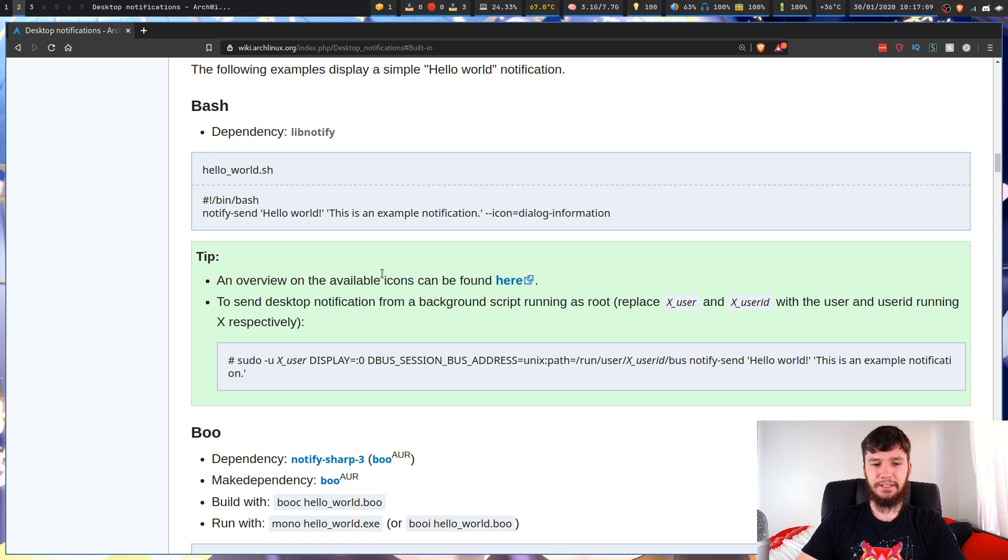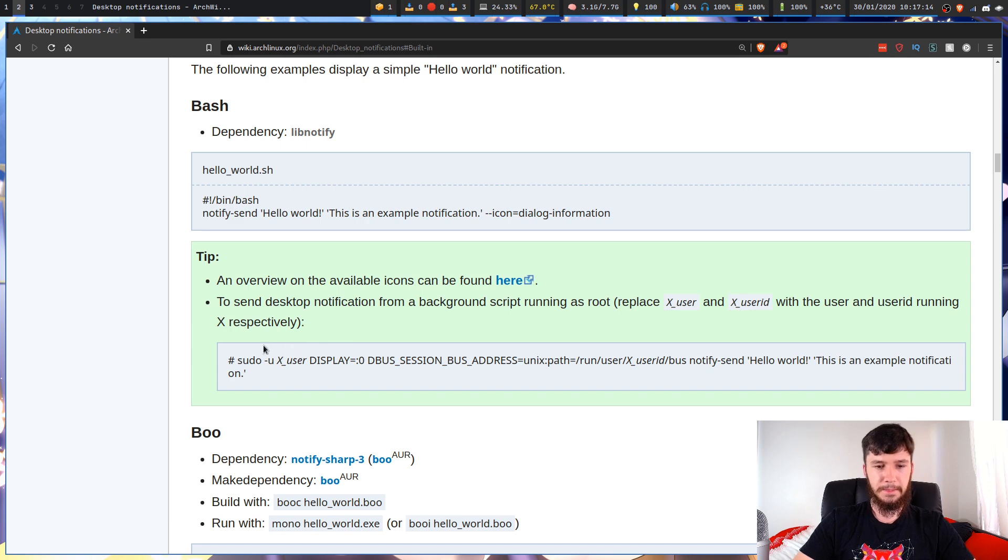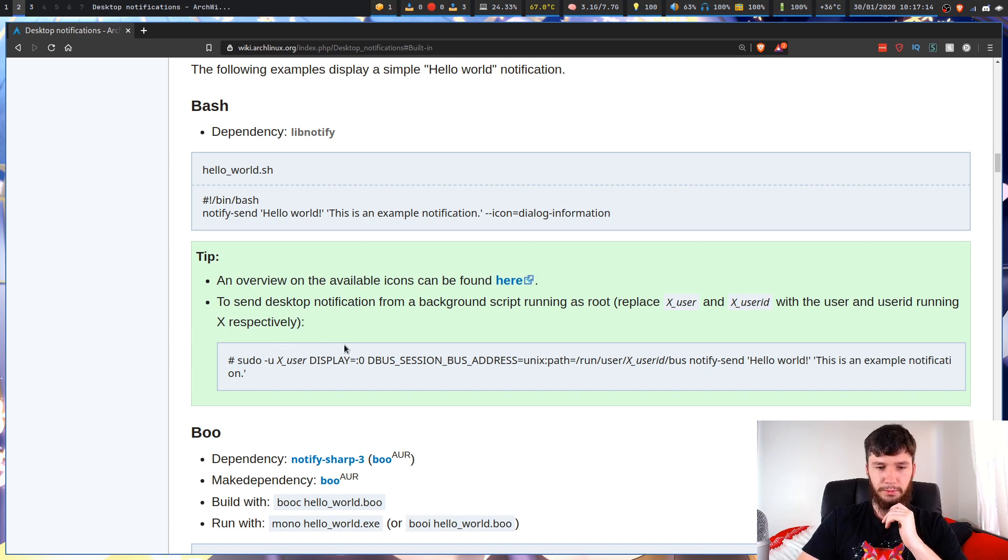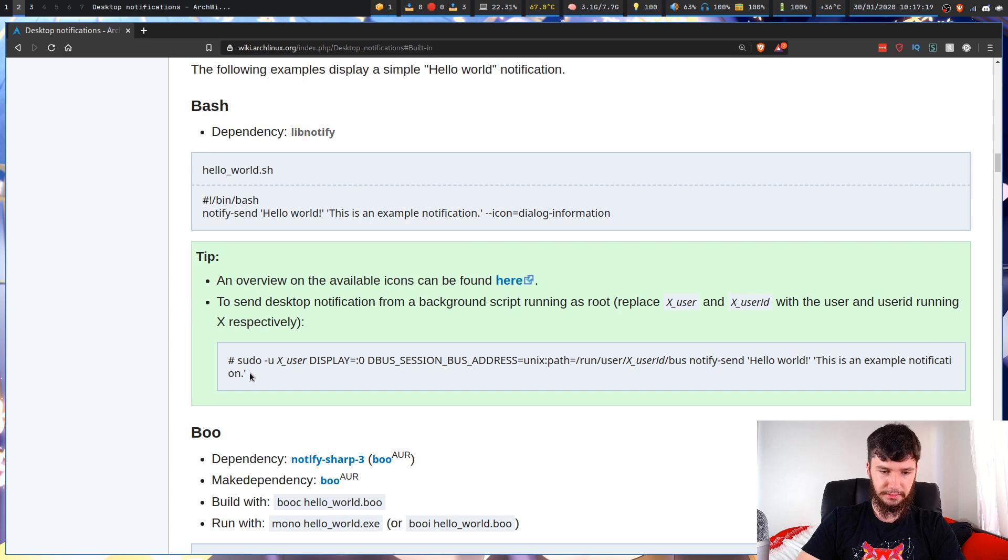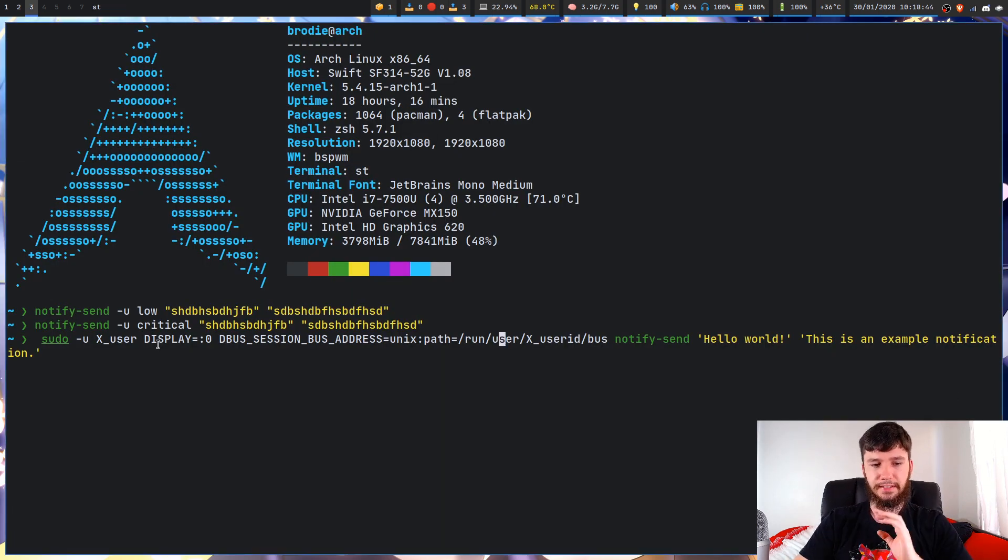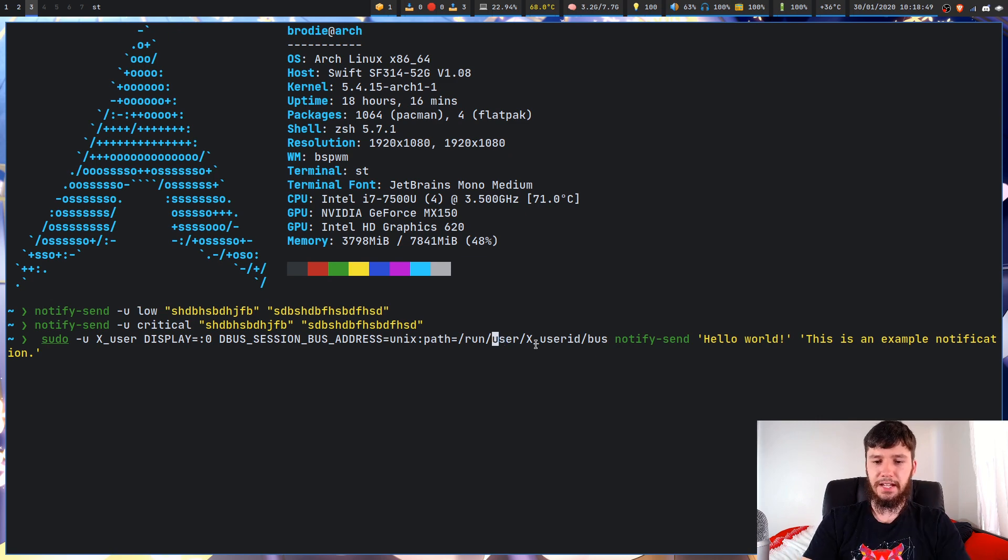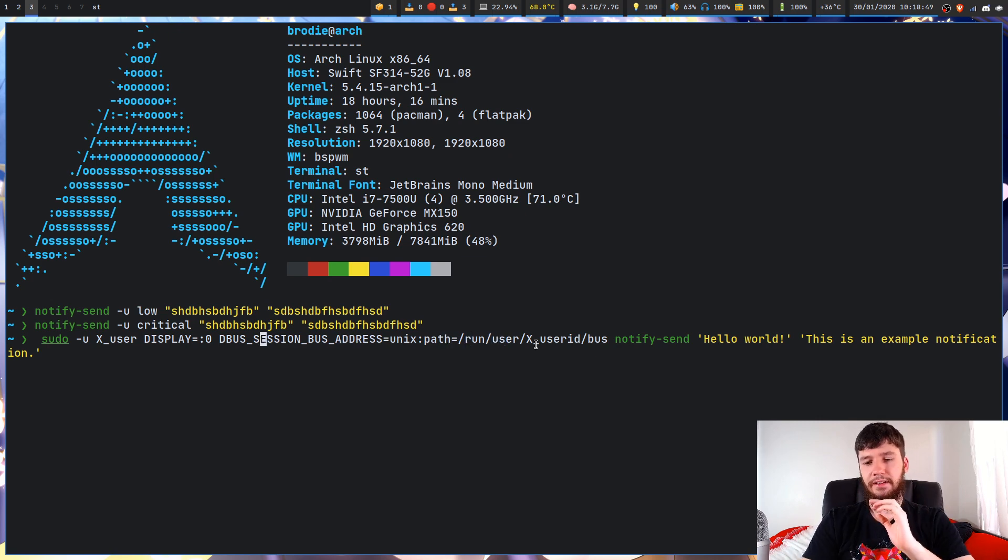So if you want to send a desktop notification from a script running as root, you have to do something slightly different. So if we look in here, what we have to do is run this command, basically. So what you need to do here is actually replace this X user and X user ID with the name of your user and the actual user ID.